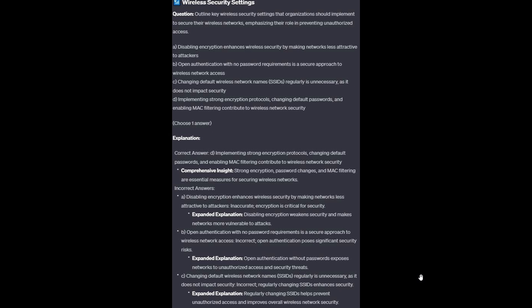And now for the incorrect answers. Option A: Disabling encryption weakens security and makes networks more vulnerable to attacks — encryption is critical. Option B: Open authentication without a password exposes networks to unauthorized access and security threats. And option C: Regularly changing SSIDs helps prevent unauthorized access and improves overall wireless network security.